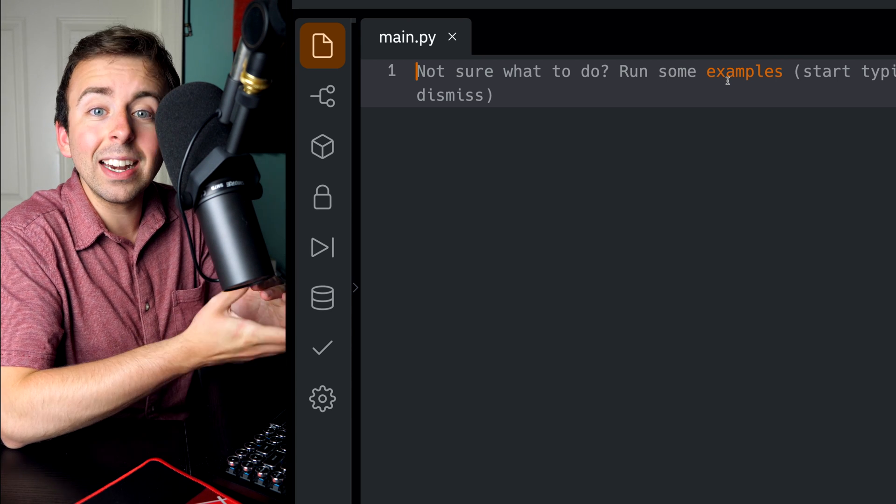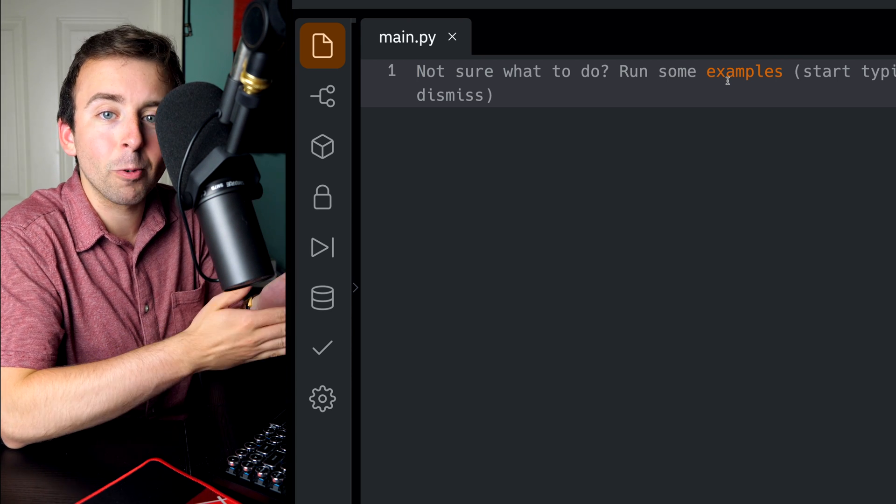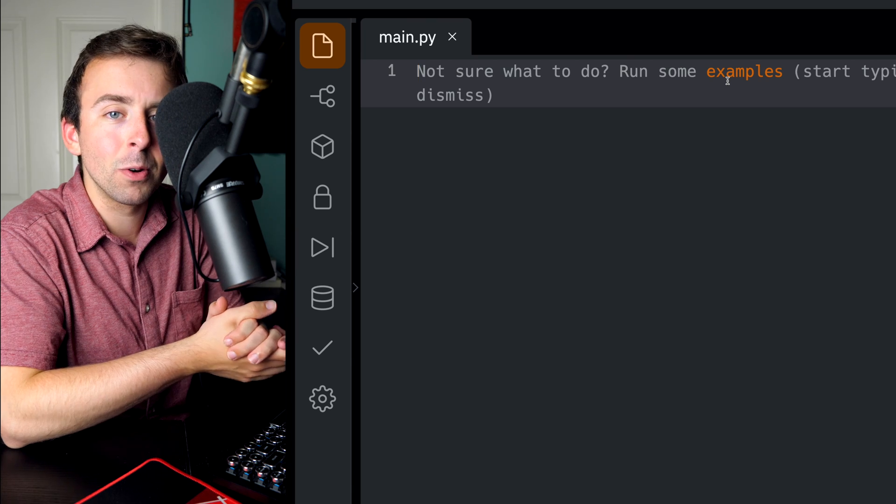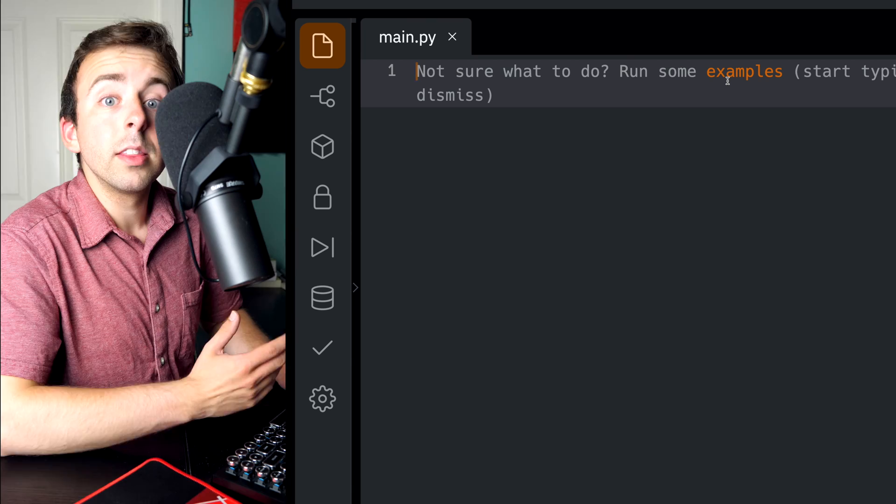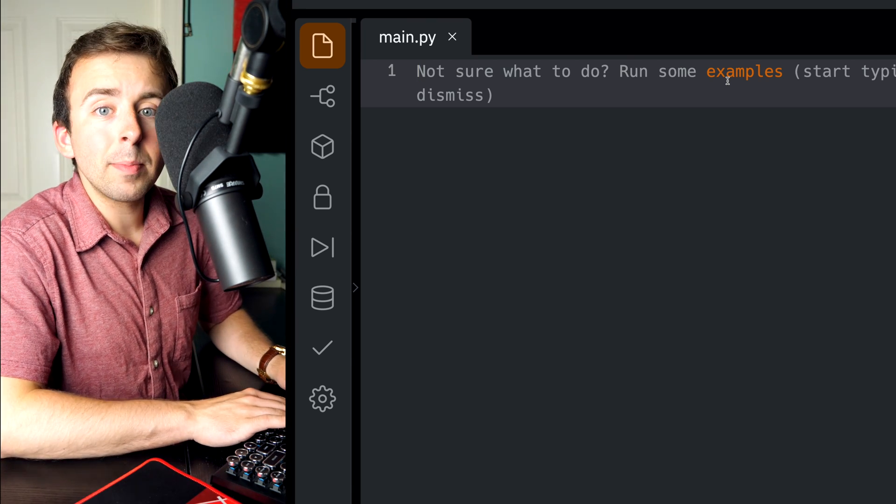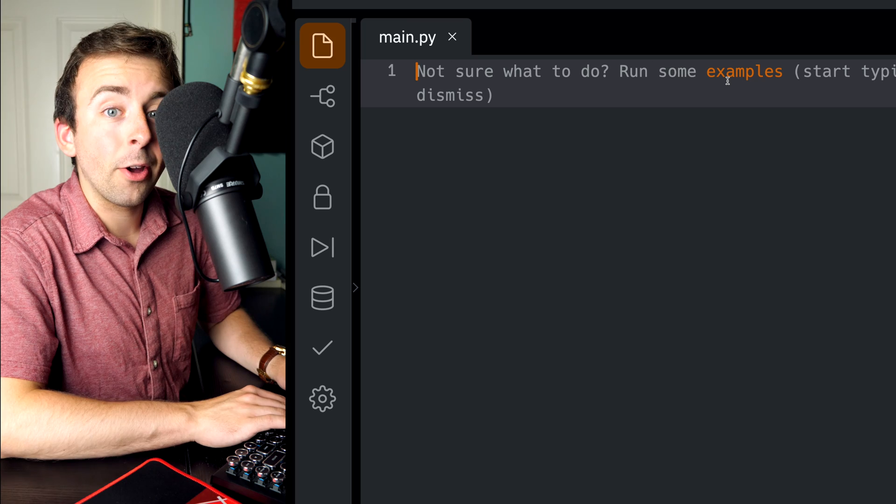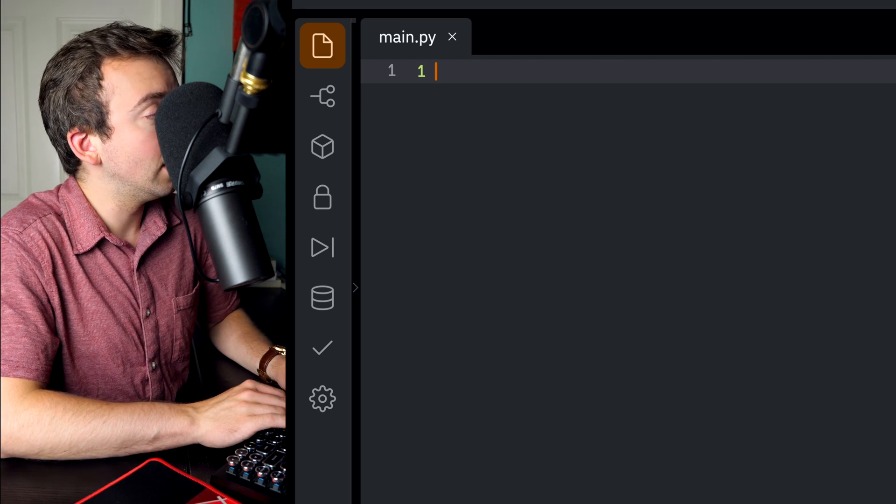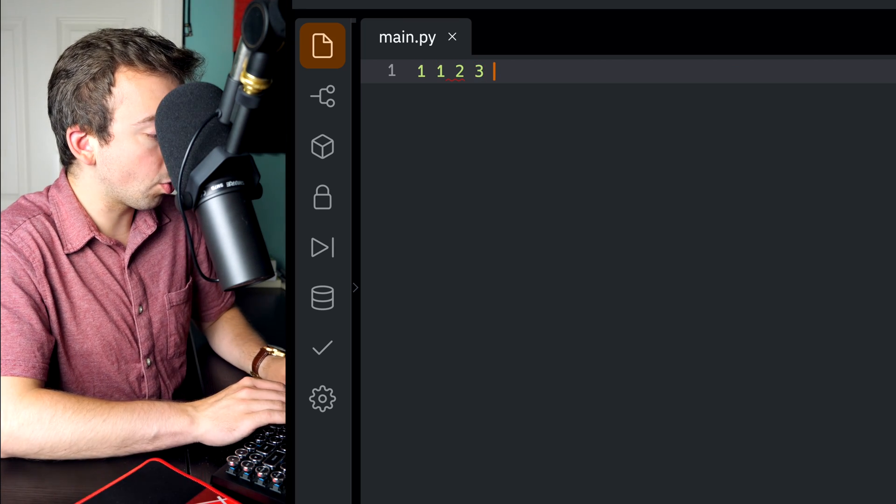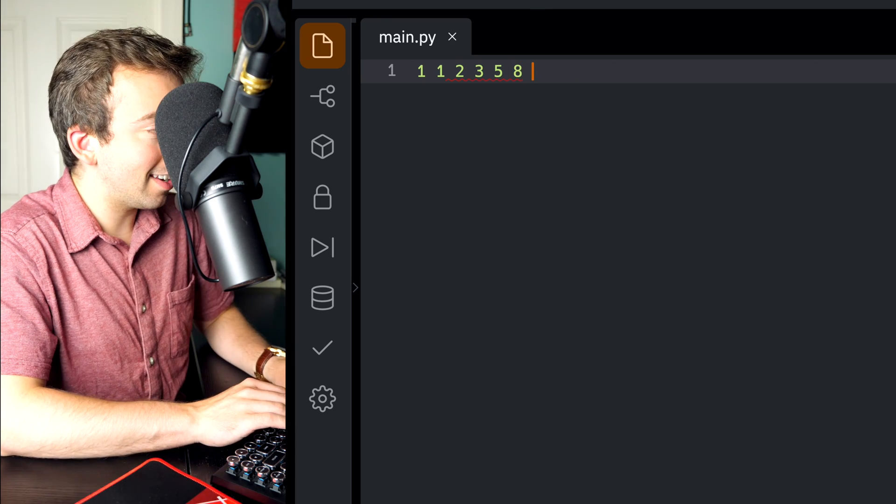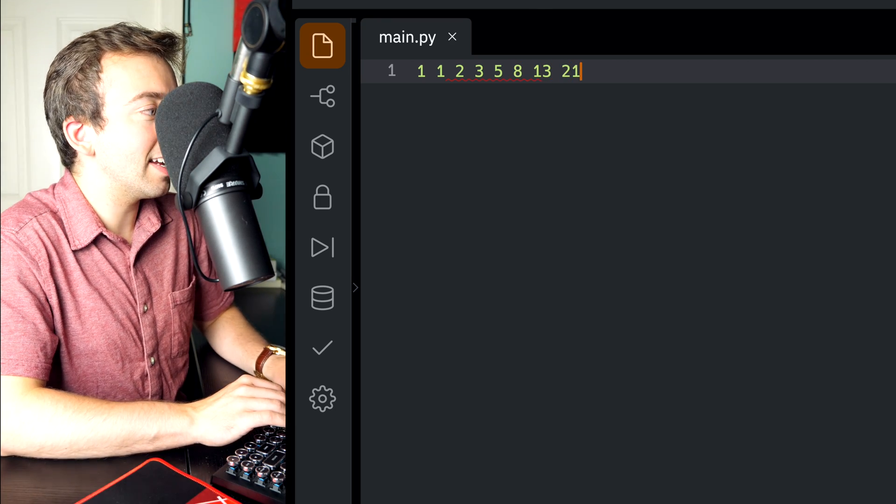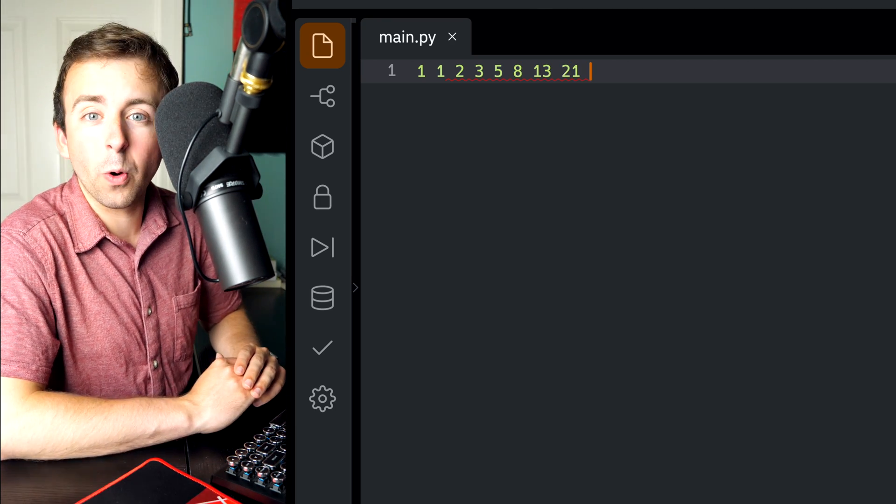And it's simple enough that we can explain it right here on the computer, just do a little bit of typing. The Fibonacci sequence is a famous sequence that goes like this: 1, 1, 2, 3, 5, 8, 13, 21, and so on.